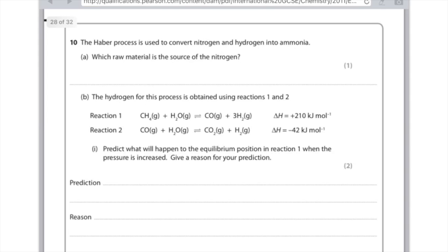Looking at this IGCSE question: the Haber Process is used to convert nitrogen and hydrogen into ammonia. Which one material is the source of nitrogen? That's the air. For part B, the hydrogen for this process is obtained using reactions 1 and 2. Predict what will happen to the equilibrium position in reaction 1 when the pressure is increased. Because we're talking about pressure, we're looking at the number of moles of gas on each side. In reaction 1, on the reactant side there are 2 moles of gas, and on the product side there are 4 moles — I've added the big numbers together at the start of each element and compound.